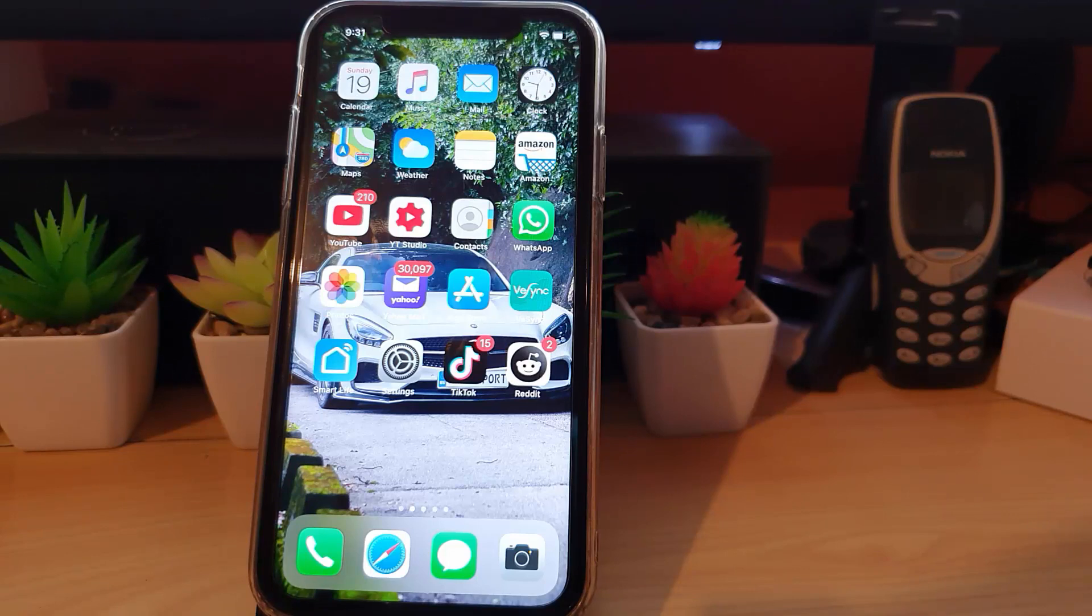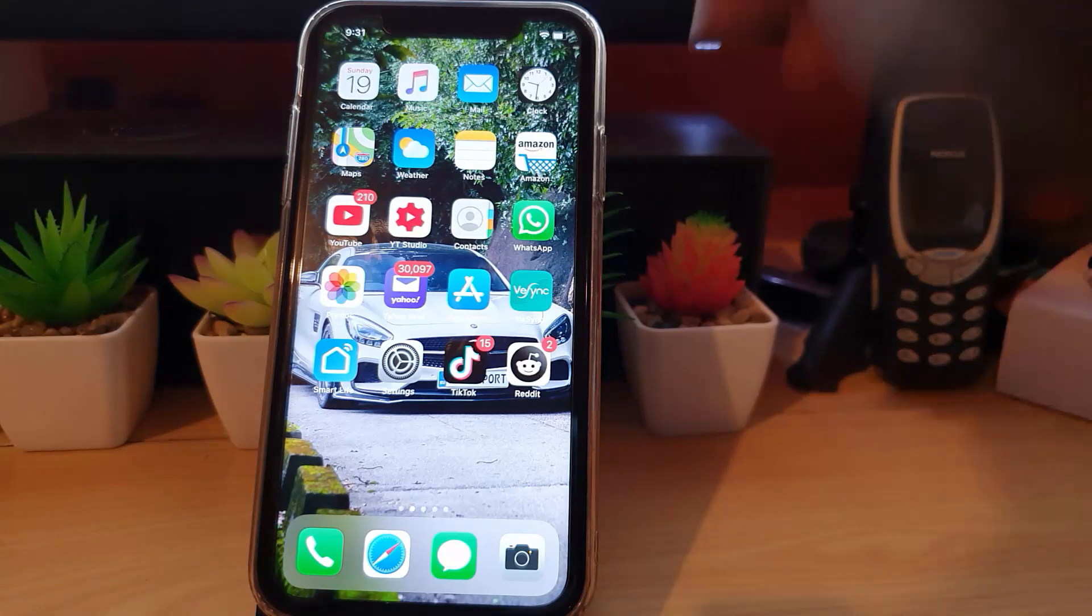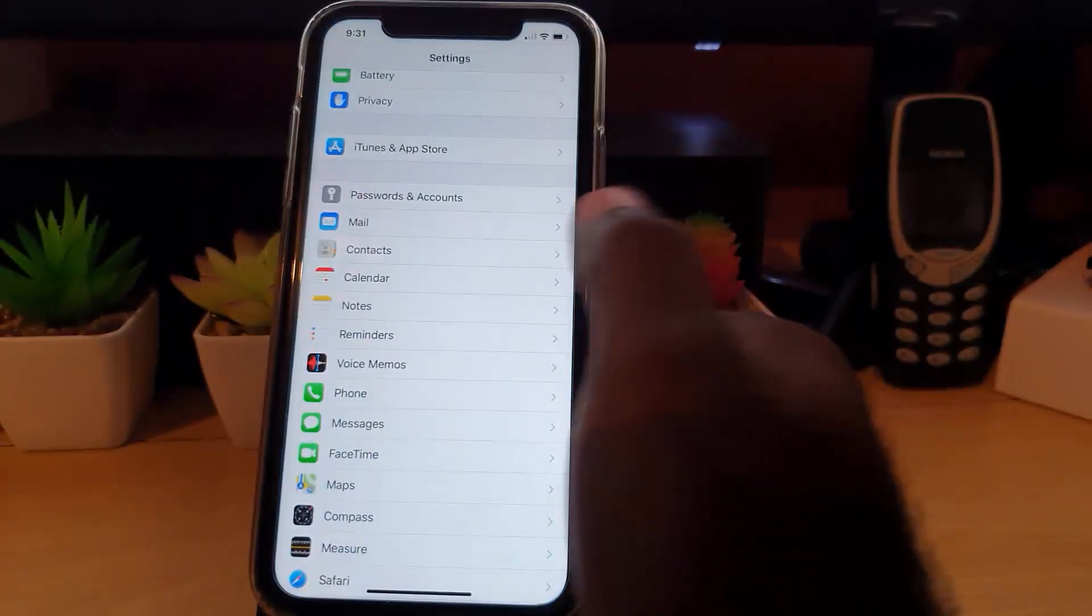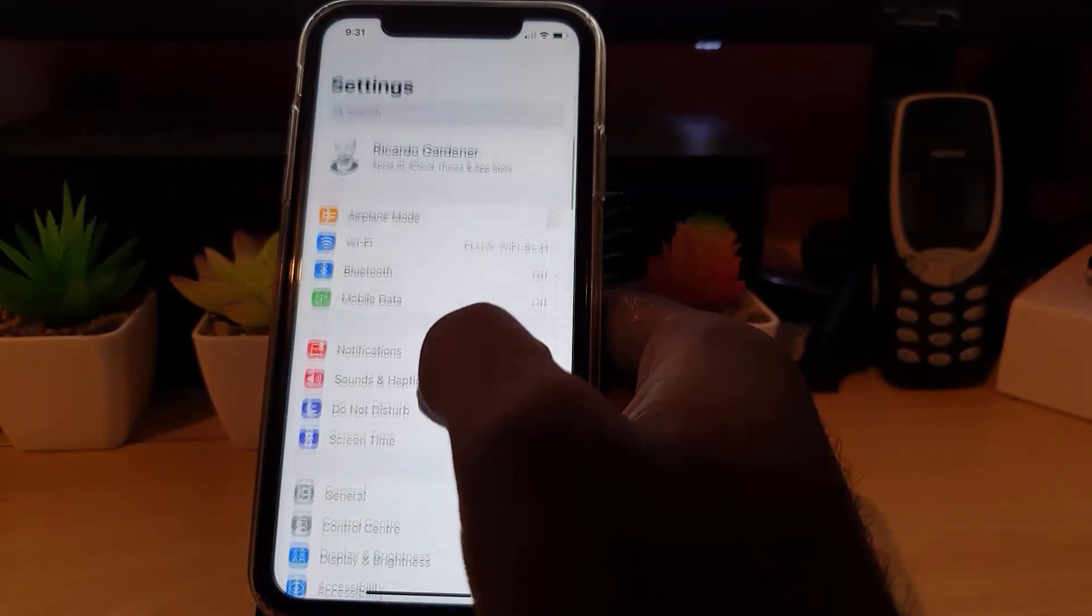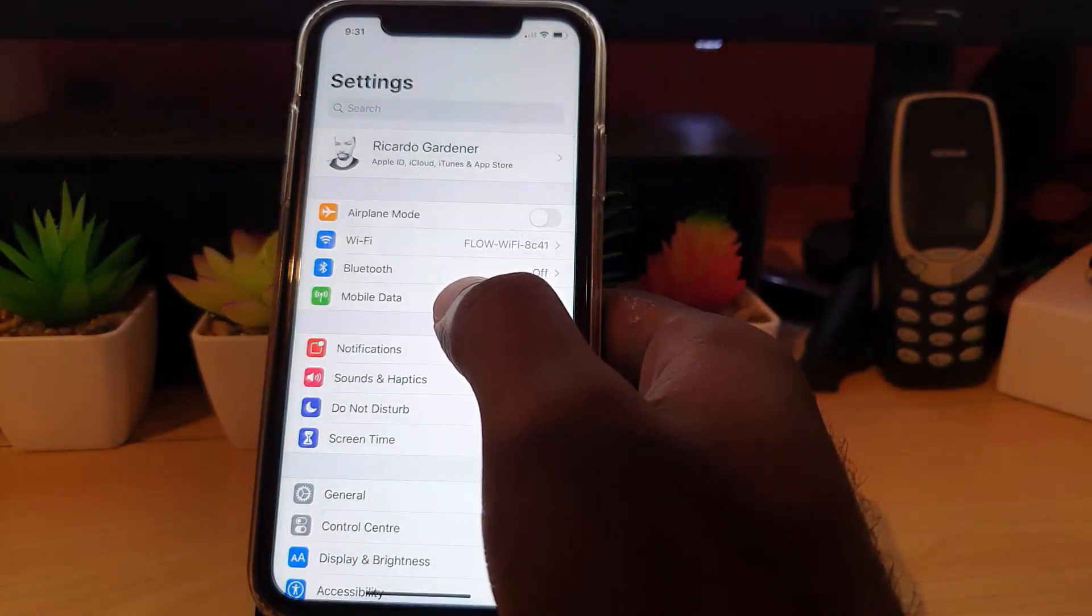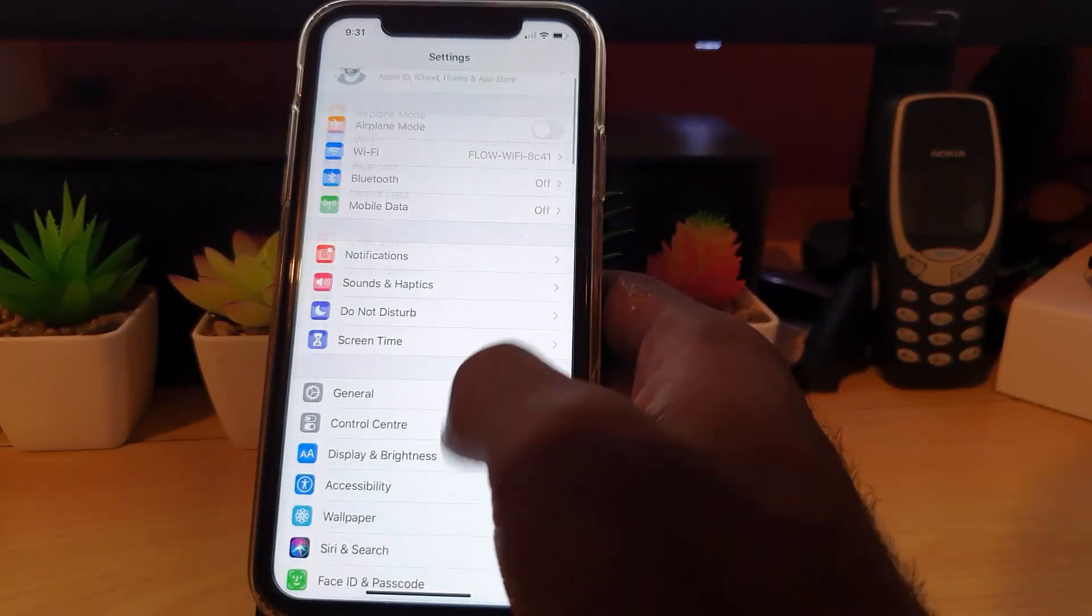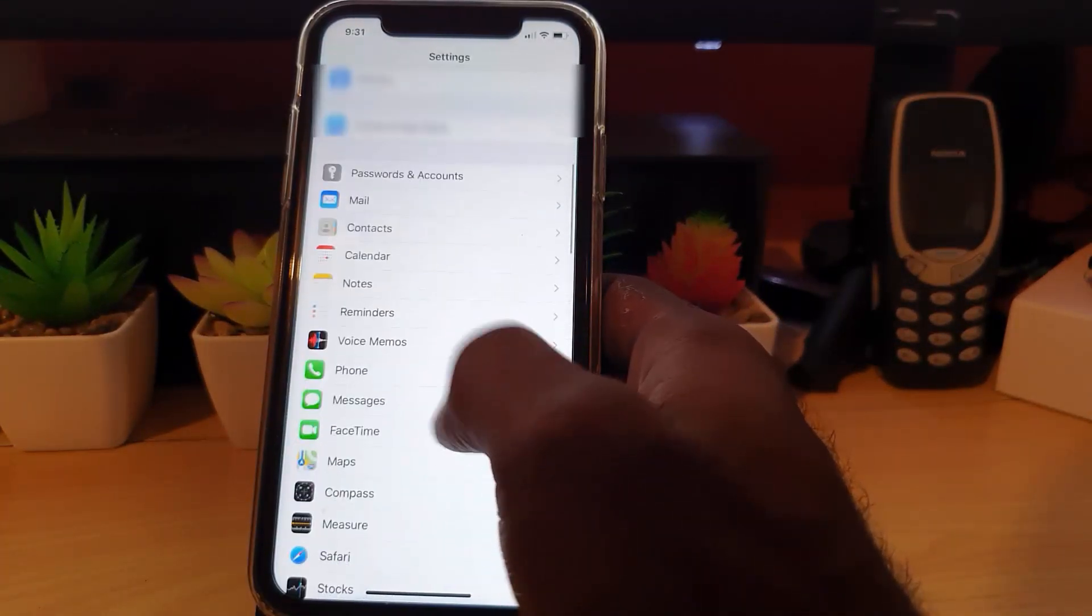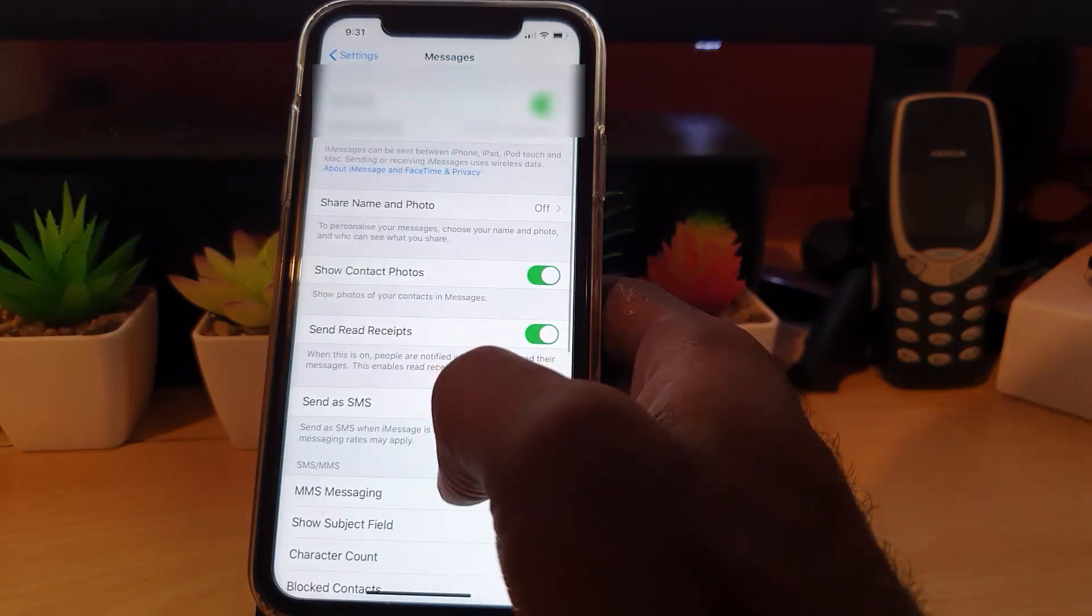So for iPhone, I'm going to show you how to turn this off for iMessages. First thing to do is go to Settings. Once you're in Settings, you're going to go down to the option that says Messages, since this has to do with messages.